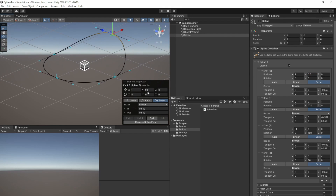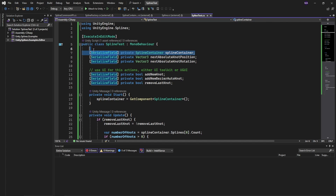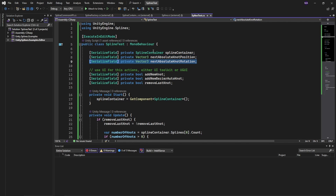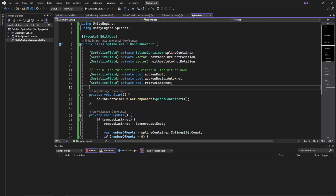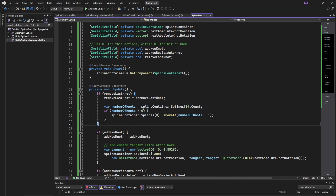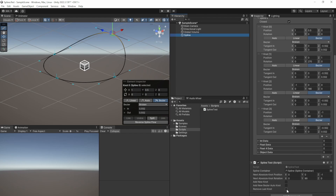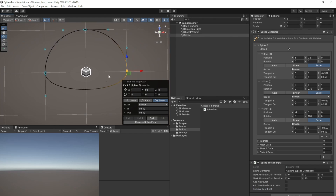After changing the position values, the spline can be fine-tuned for your needs. Feel free to pause the video any time. I just created serialized fields for the spline container and the Vector3 values for position and rotation. The boolean values are just a replacement for UI interactions. Don't forget to add the ExecuteInEditMode attribute above the class. In the Start method, get the reference to the spline container, and in the Update method, we are triggering actions via a boolean flag — for instance, when removing the last knot of the spline's knot list.